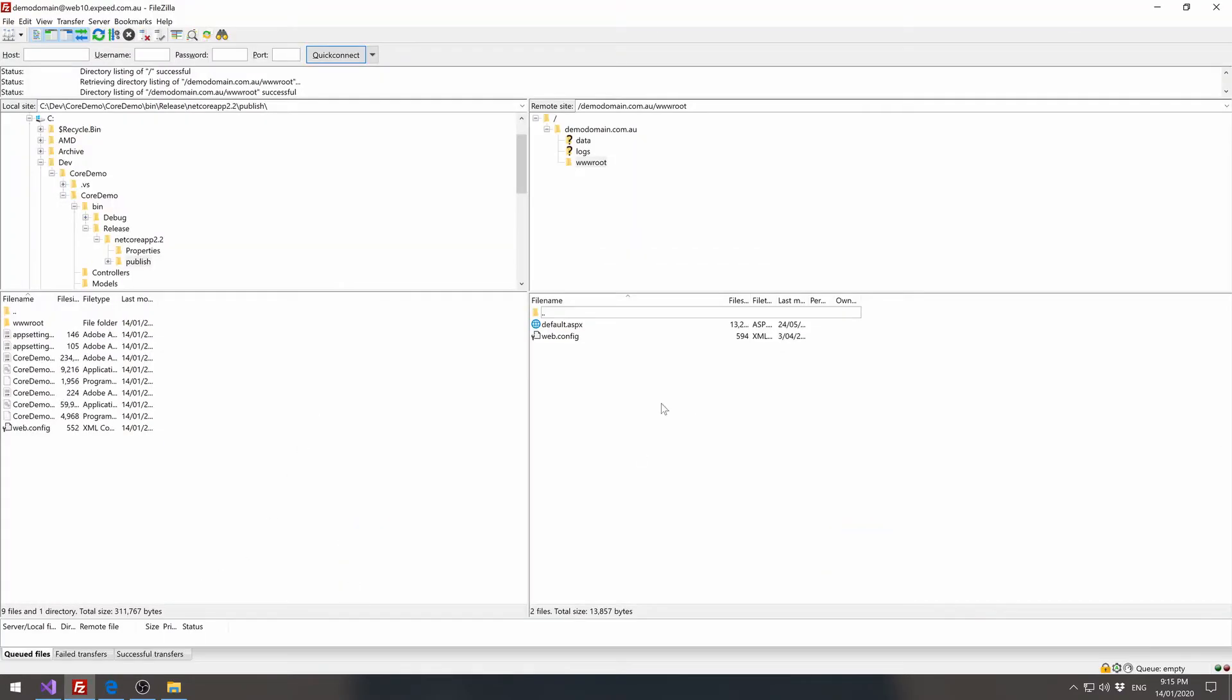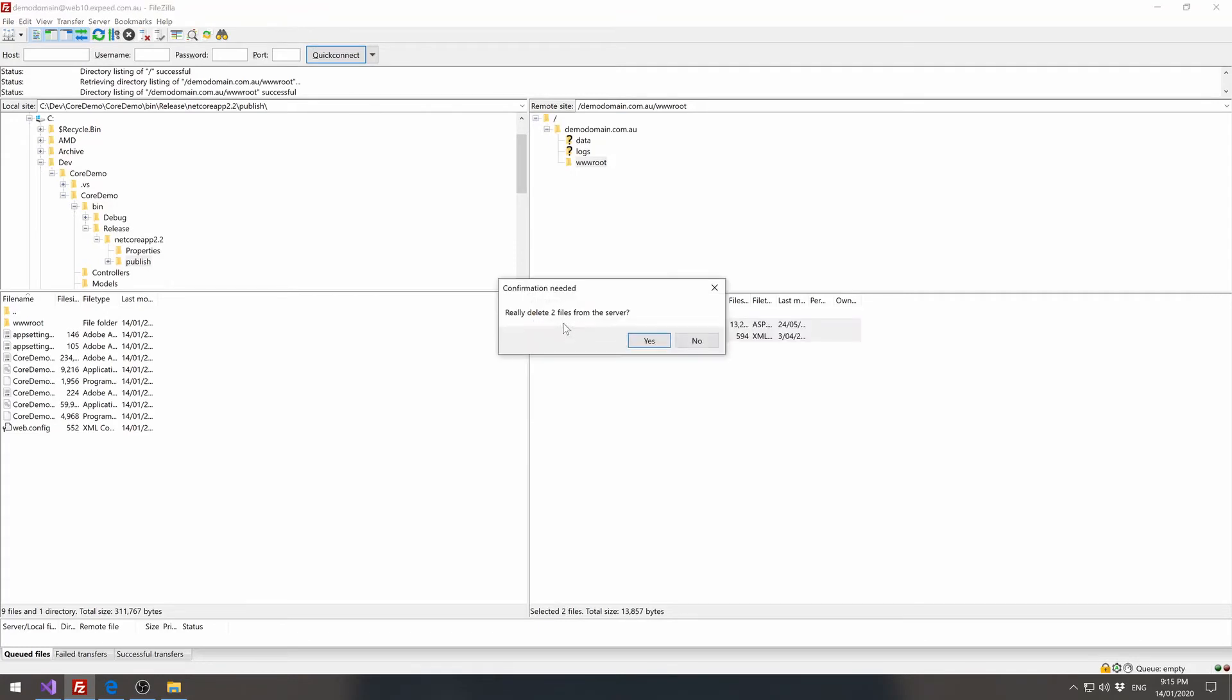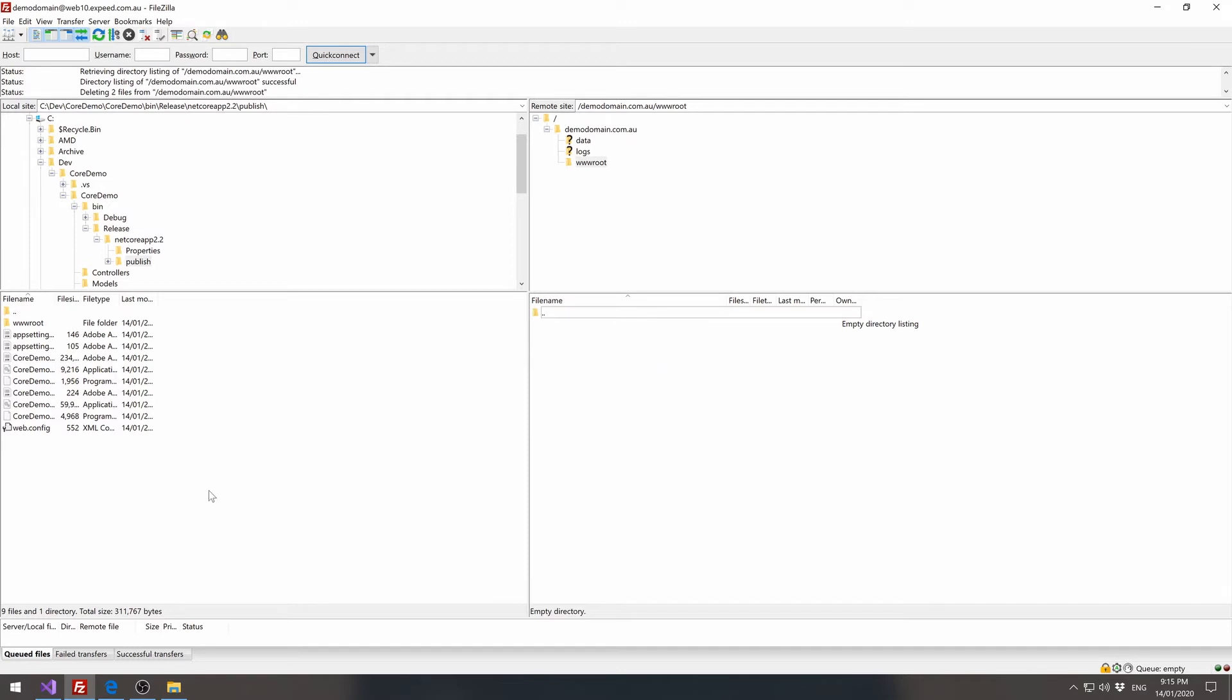So what we can do is we can delete these two files, selecting them and click on delete. Say yes.